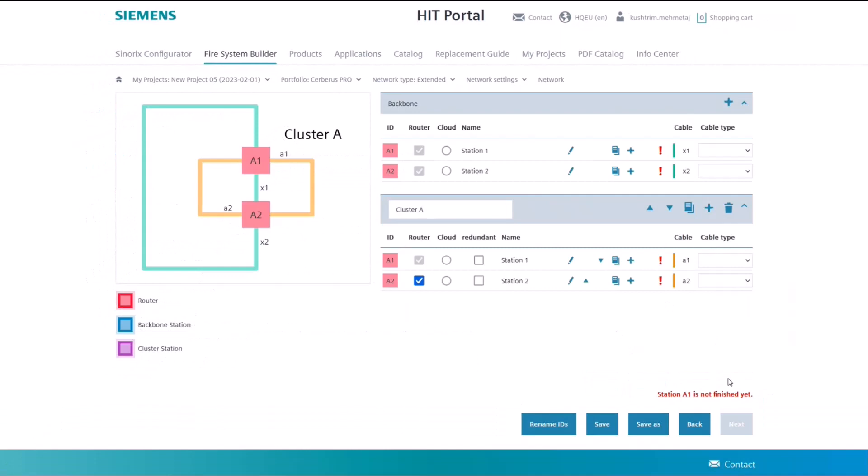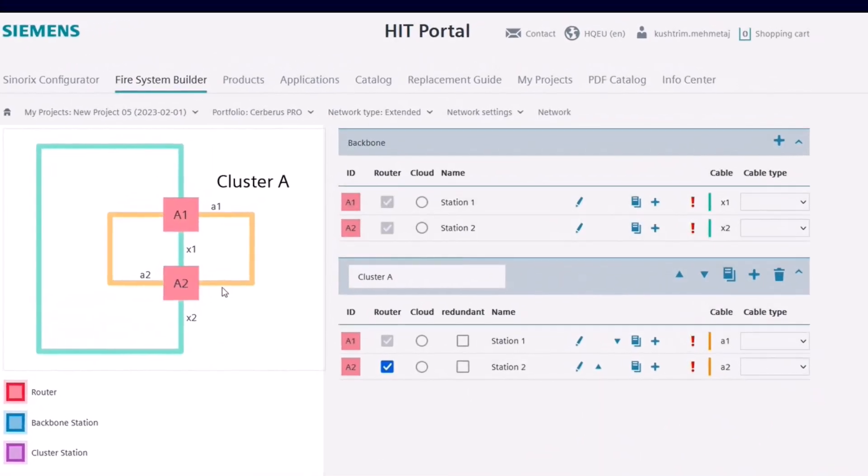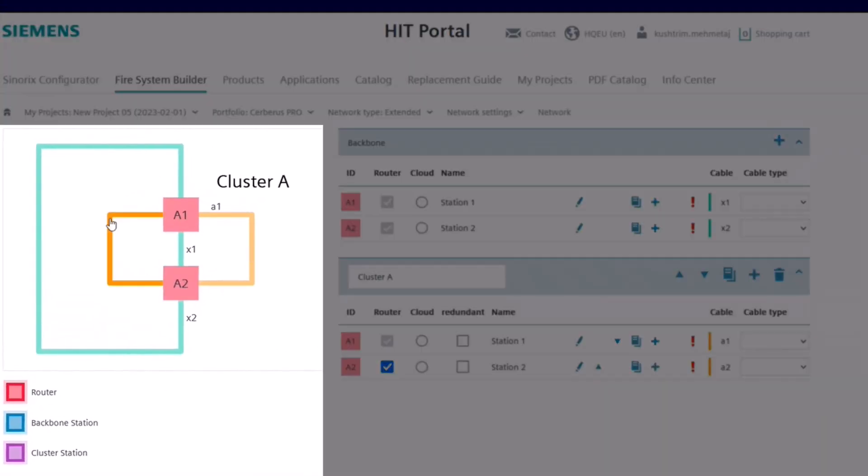Now we are in the basic network configuration setup, which includes a basic cluster and backbone Ethernet.